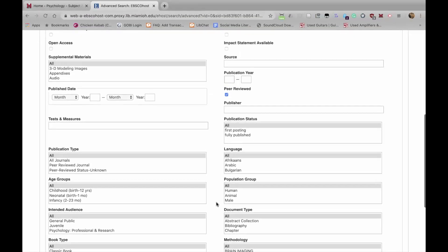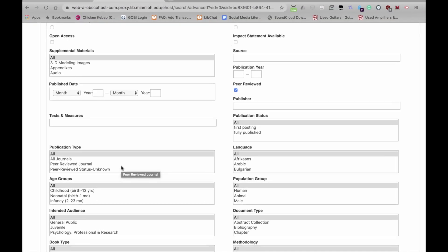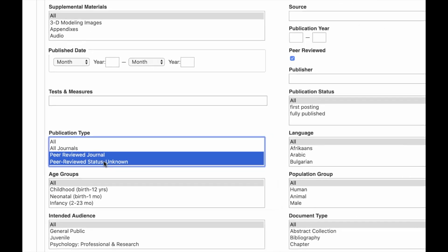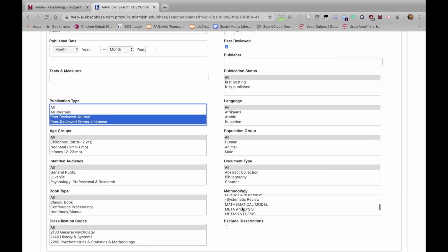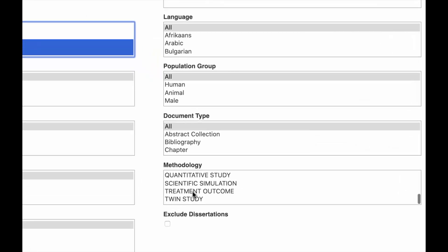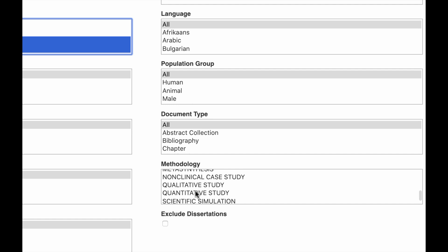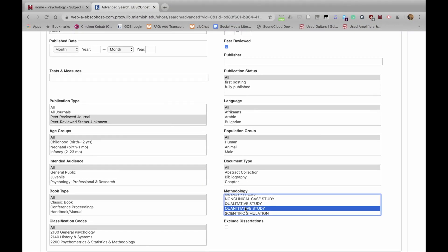Now we want to come over to Publication Type and select both peer-reviewed journal and peer-reviewed status unknown — I hit the Shift key to select more than one thing. Then under Methodology, I scroll down and select Quantitative Study. So I've set those limiters.